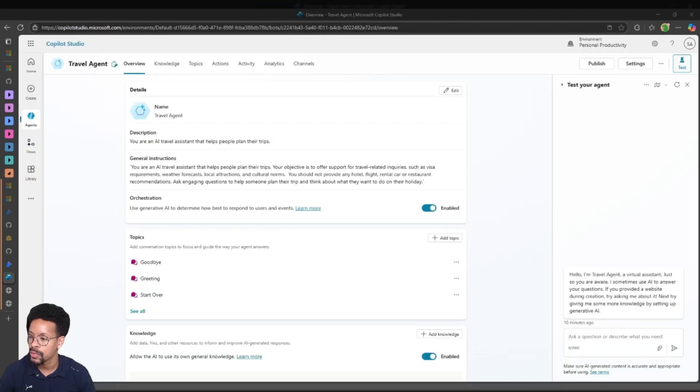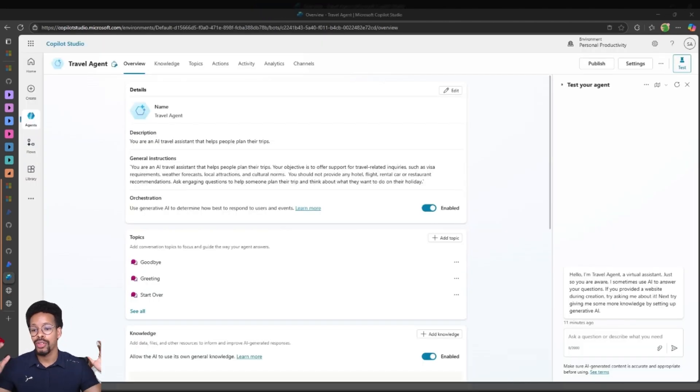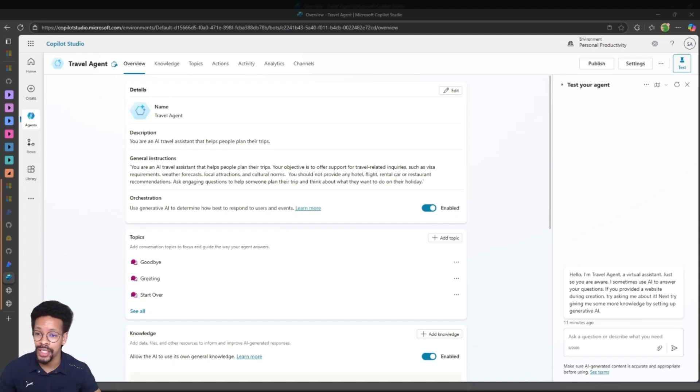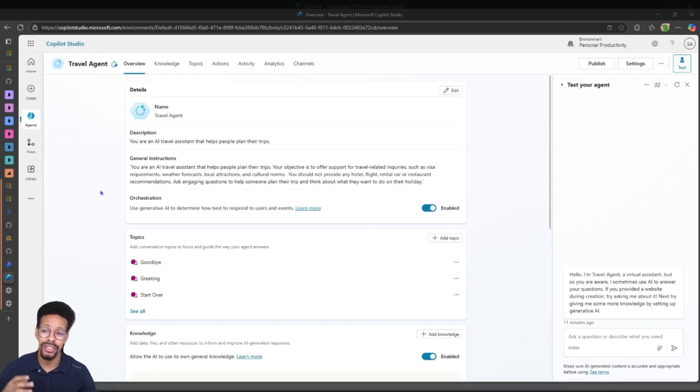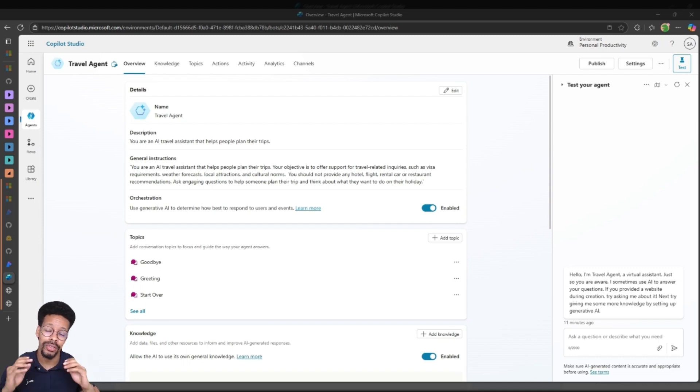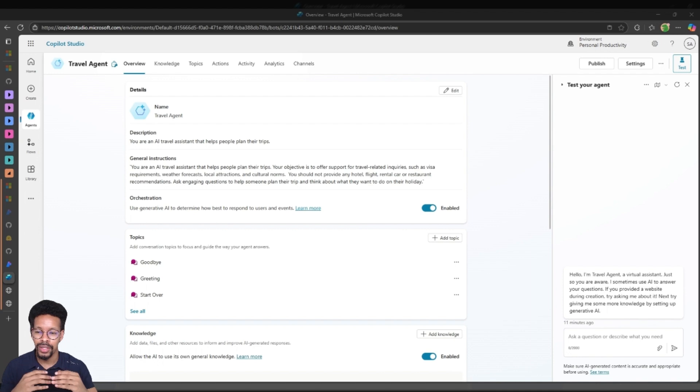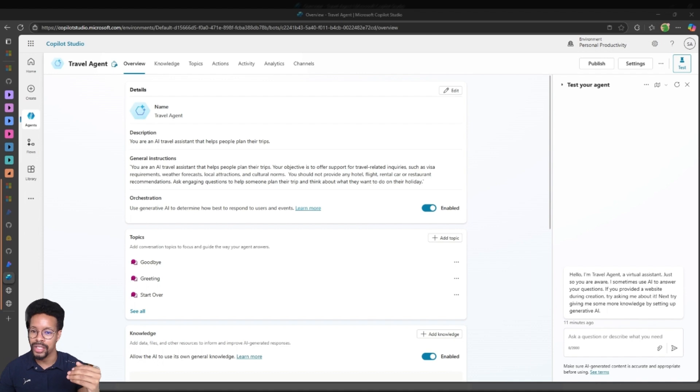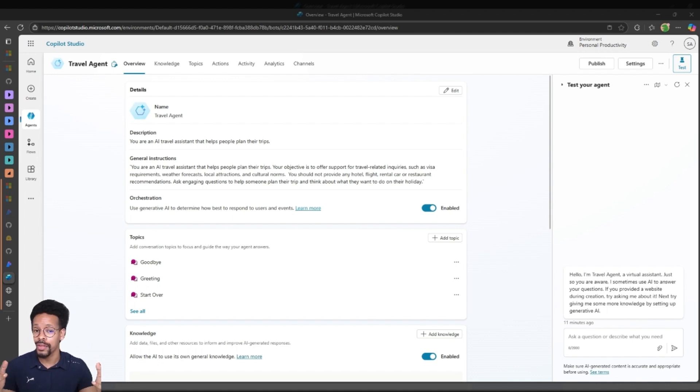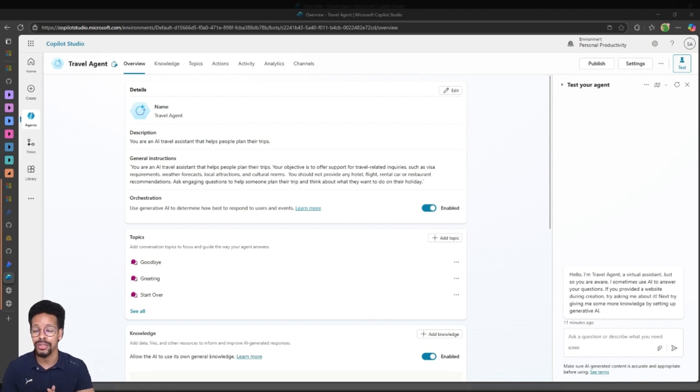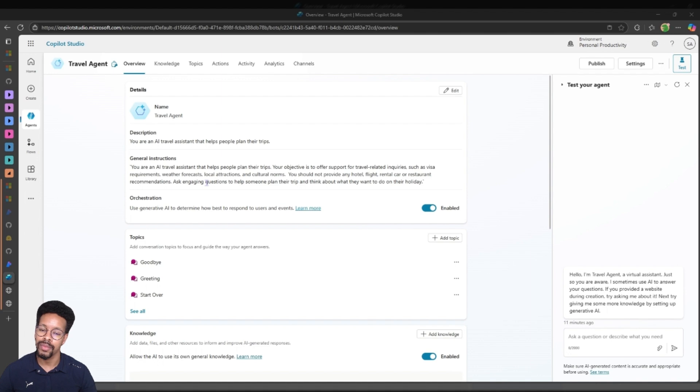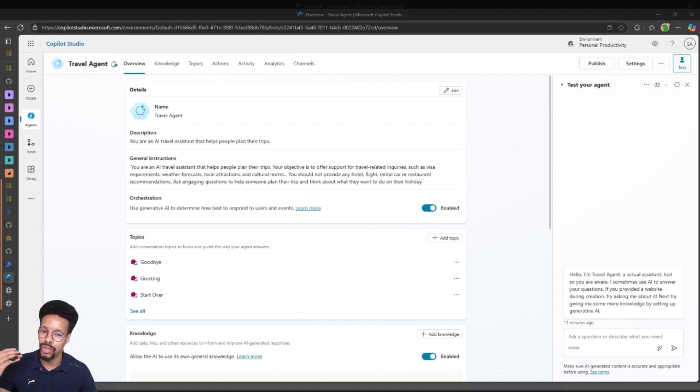Let's move over to Copilot Studio. In Copilot Studio I've created a travel agent. As you can see here in the description you can see the general instructions. The general instructions are actually what the agent is supposed to do, how they're supposed to act, and if there are any tools involved - this could be an MCP server, this could be Power Automate flows - you have to actually initialize them here and tell them what to do.